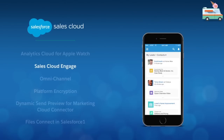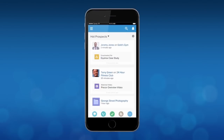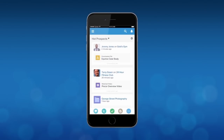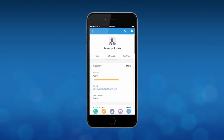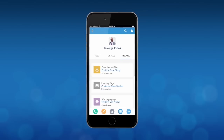In the Summer '15 release, Sales Cloud Engage unites the power of Sales Cloud and marketing automation into a new solution that empowers sales reps to connect with customers in entirely new ways. With detailed activity tracking and tailored Engage campaigns, sales reps can now advance customers through the sales process faster than ever.